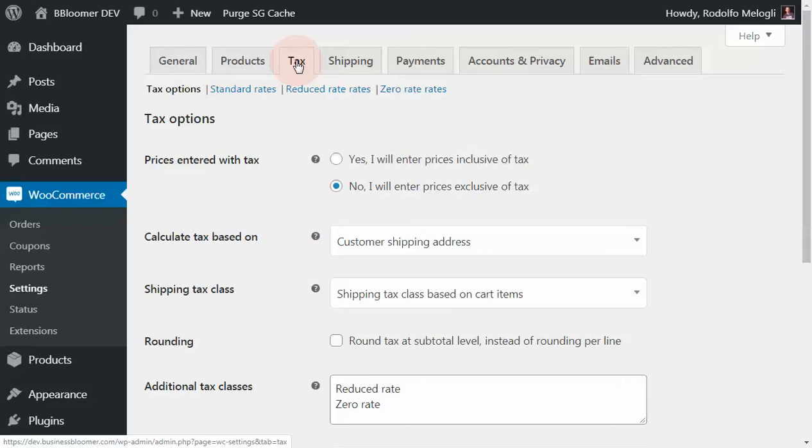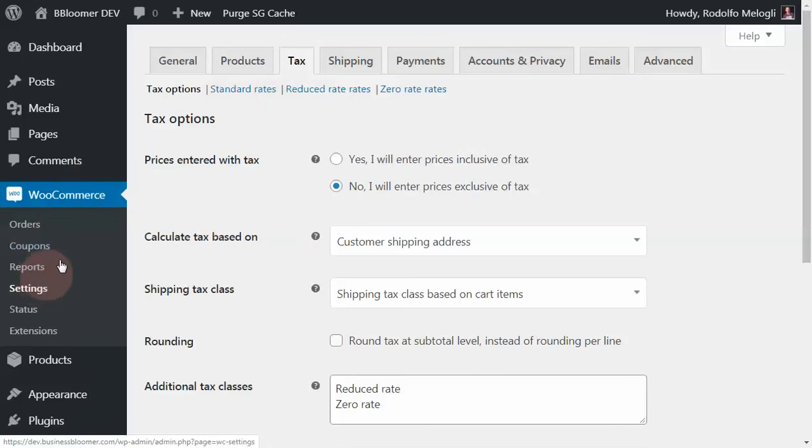We're now analyzing how taxes work in WooCommerce. We're under WooCommerce settings, tax tab.